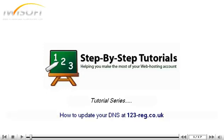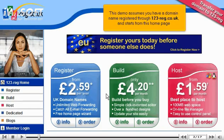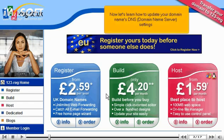How to update your DNS at 123reg.co.uk. This demo assumes you have a domain name registered through 123reg.co.uk and starts from the home page. Now let's learn how to update the domain name's DNS (Domain Name Server) settings.